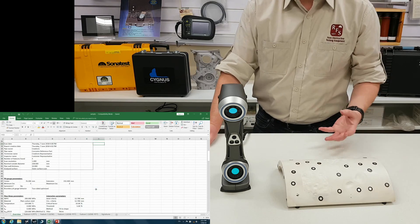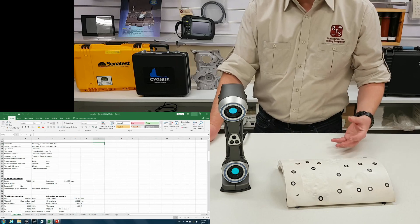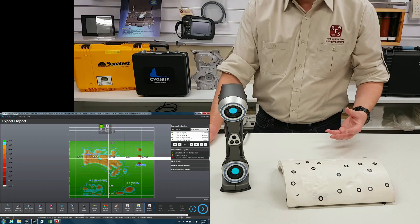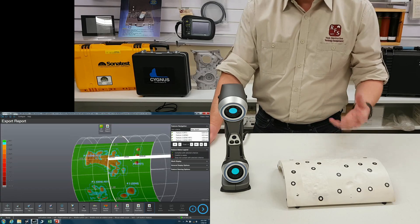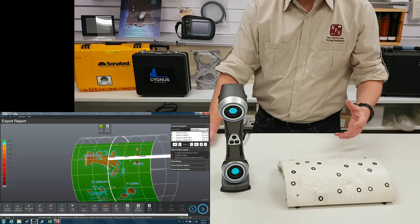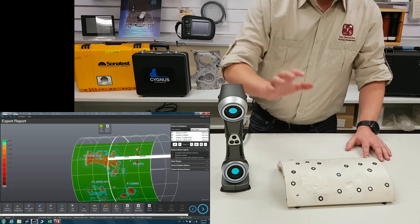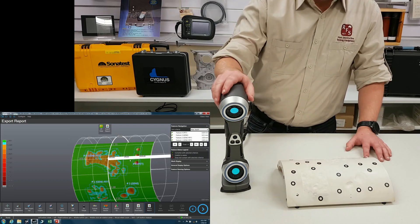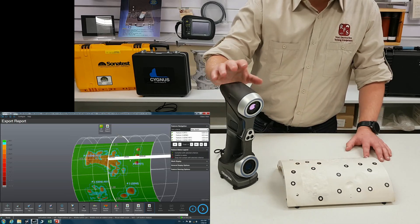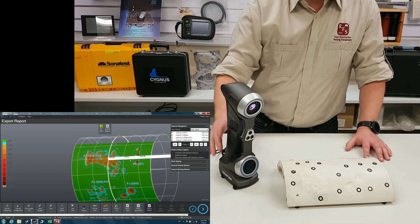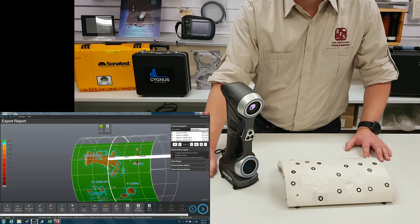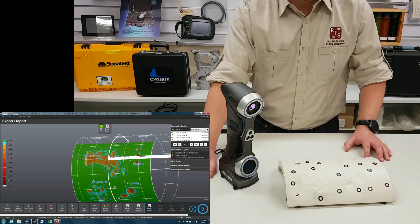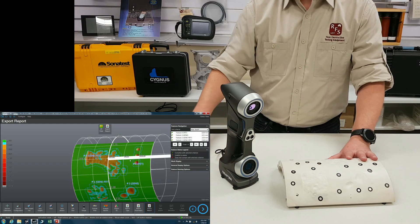Once again, you can export all the raw data if you want to do your own analysis. But it is a very powerful tool. So this is PipeCheck Software. This is the HandyScan 700. They're both available through Russell Fraser Sales. If you have any questions, please feel free to call us.